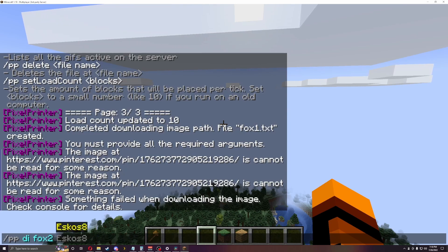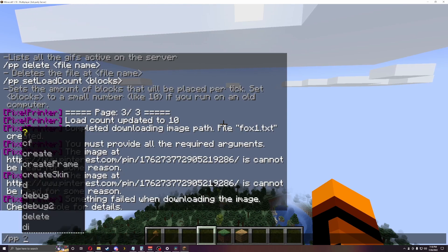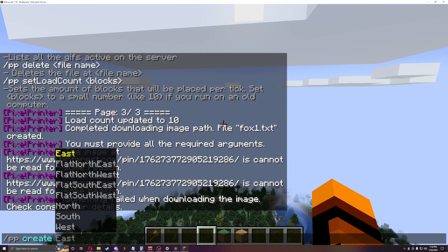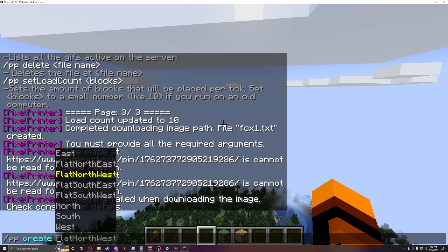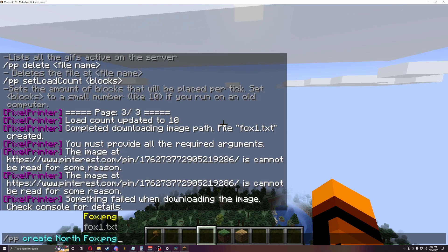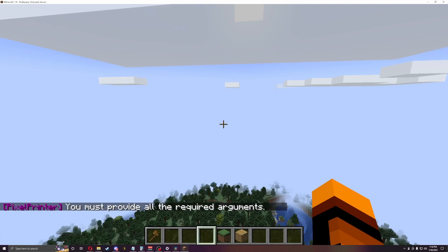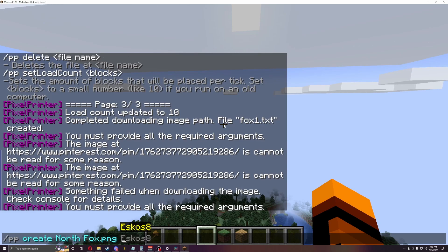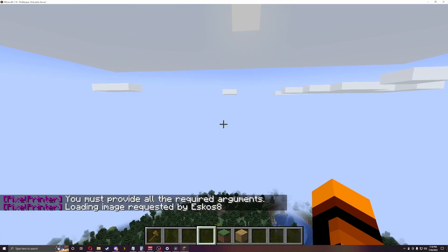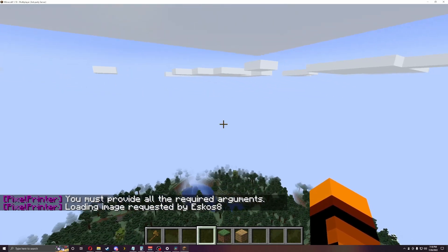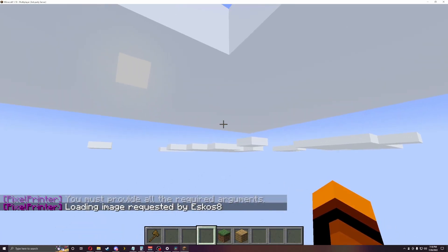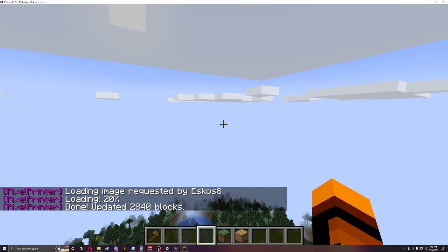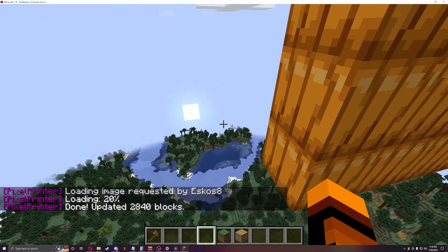Alright, so now what we're going to do is try the whole create thing again. We're going to do it north. Make sure you know what direction it is. I'm just going to use the last PNG file. So it says you're putting all the requirements. There we go. Now it started loading the image. So now it's done.